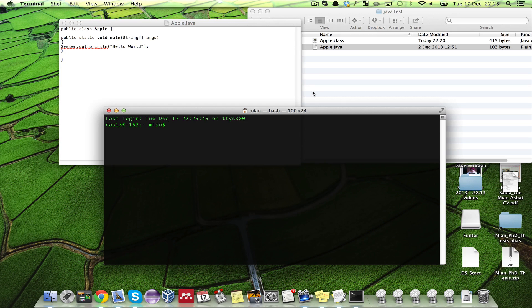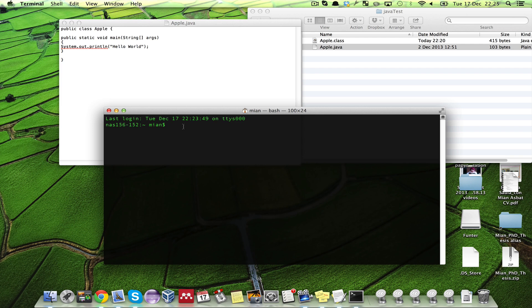Welcome to YouTube. In this video I will show you how you can set the class path to execute Java binary files from anywhere in the computer. At the moment I am in my home folder.